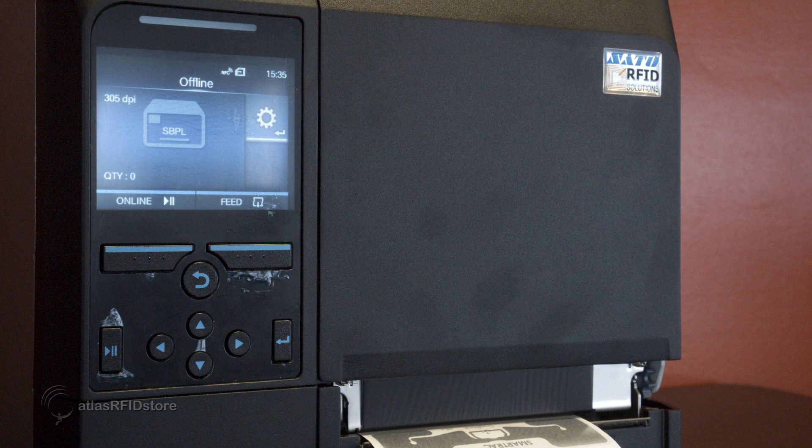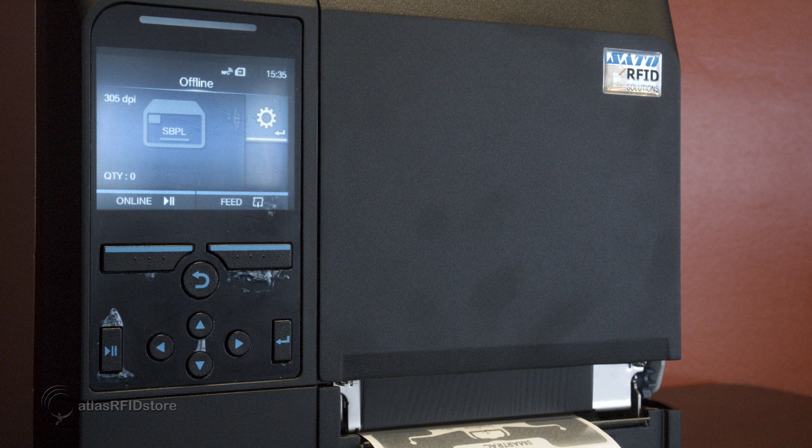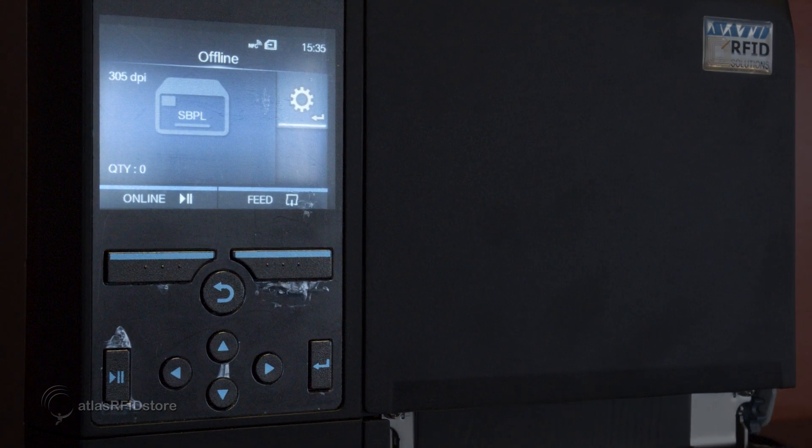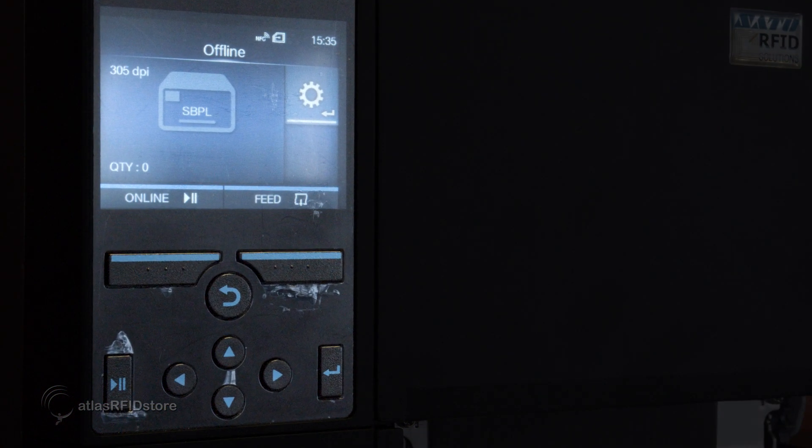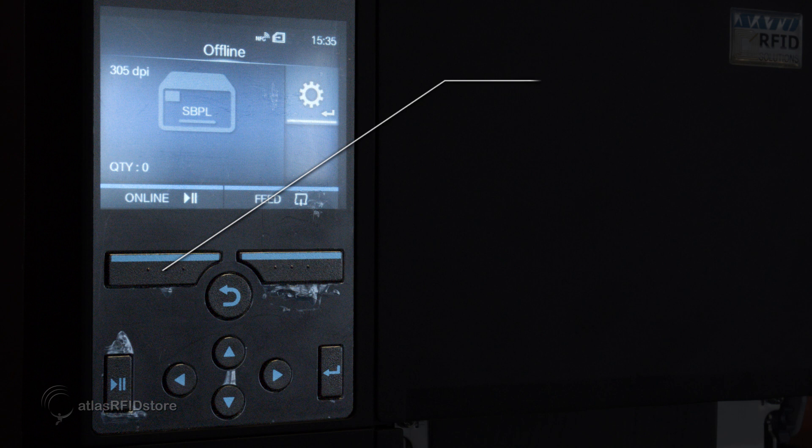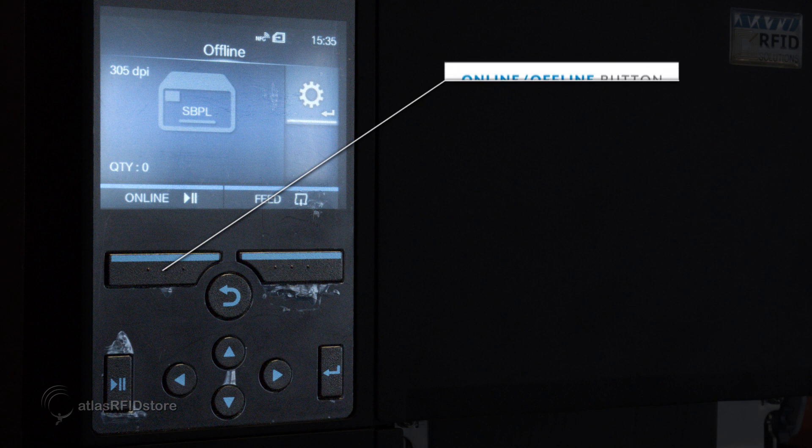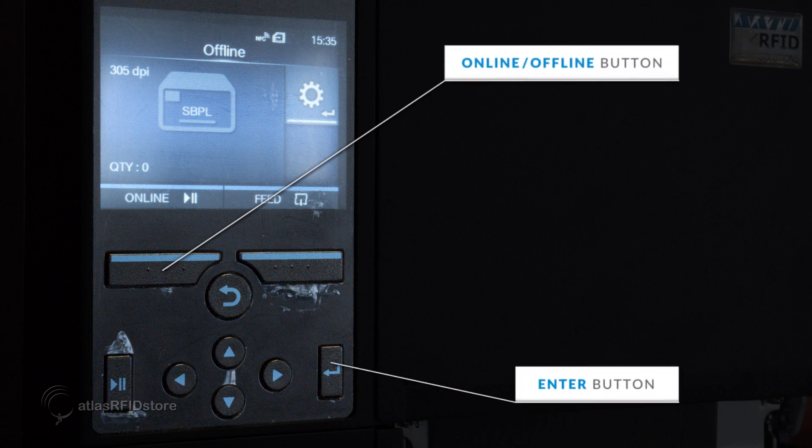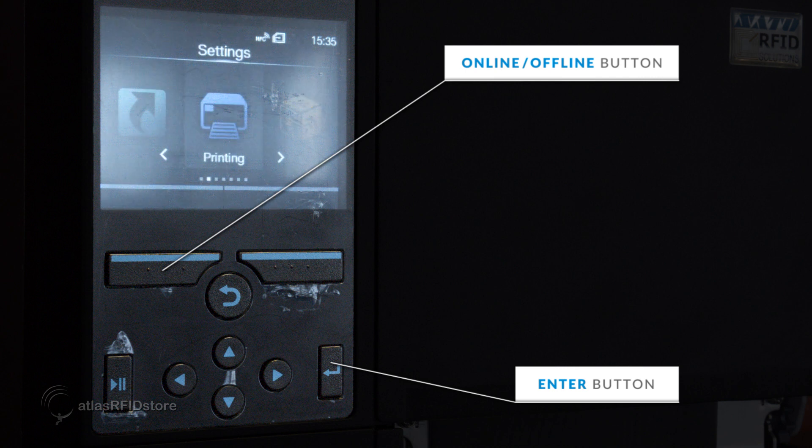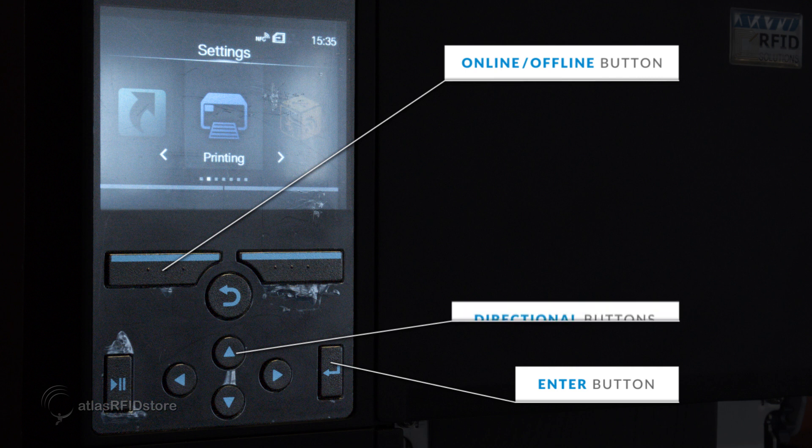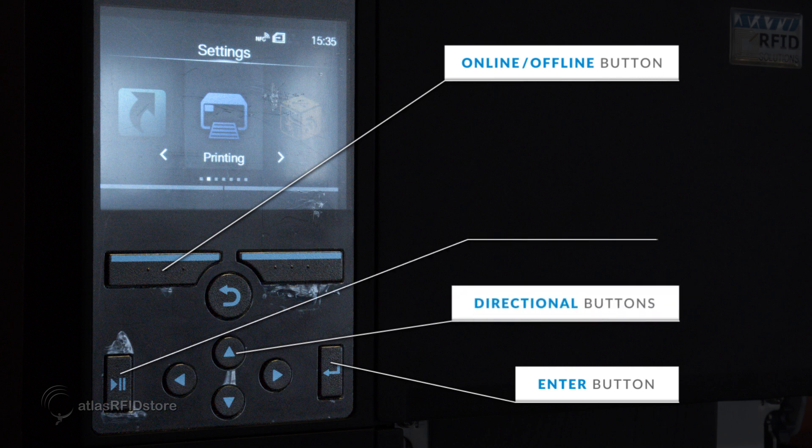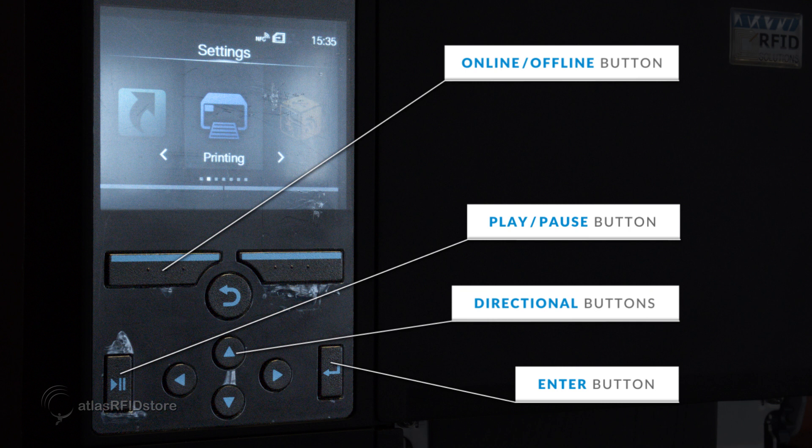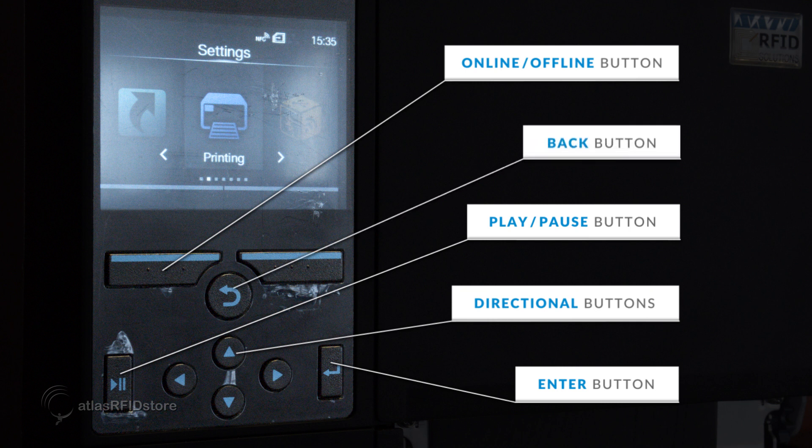Next, we will configure the printer to work with the tags that we have selected. To access the printer's menus, make sure to select the button for offline mode. Pressing the enter button brings us to the main menu of the printer where we can configure the printer's settings. The menu can be navigated using the directional buttons and options can be selected using the play pause button. To go back to a previous screen, select the back button.